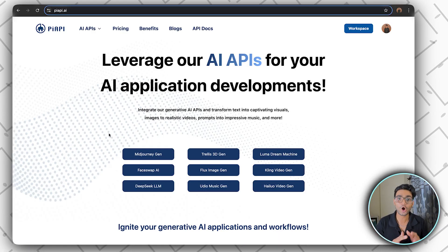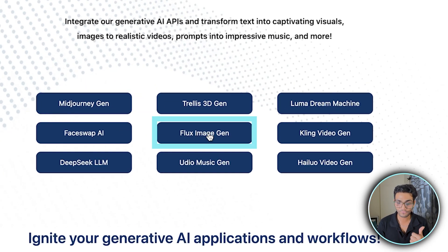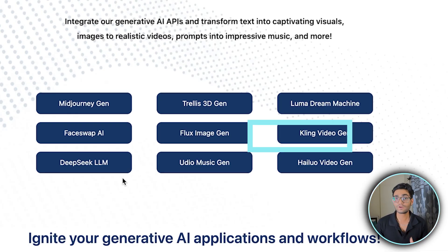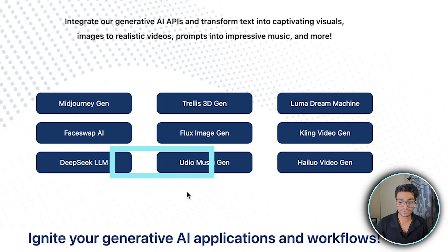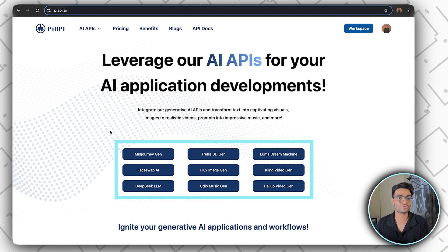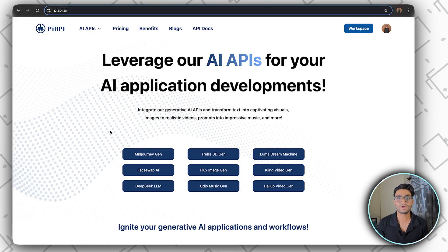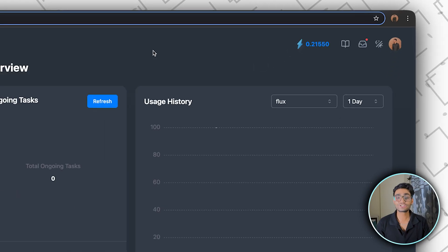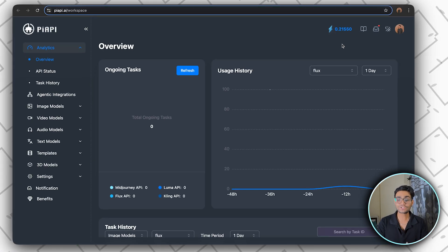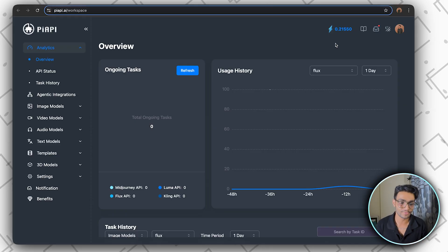To generate the image we're using Flux via the Pi API. This is the Pi API page — from one API you can access multiple models: Midjourney, Flux, Cling for video generation, DeepSeek LLM models, music generation, and more. You don't have to go to different services and pay separately. By default you get $0.25 credit, and believe me I've used it so many times and still have $0.215 remaining — it's dirt cheap.